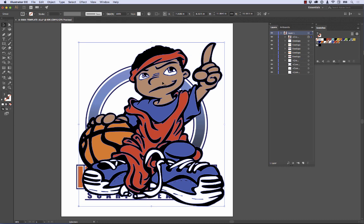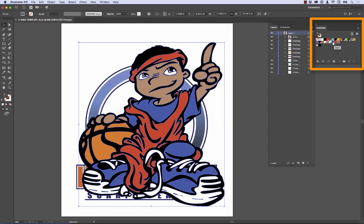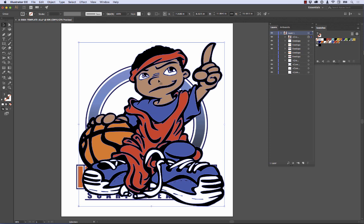What I want you to notice is this: over here in the swatches palette, you see this second row — I can mouse over that. It says orange, red, blue, white, flesh color, that sort of thing. Those are the colors that came in with this particular design.